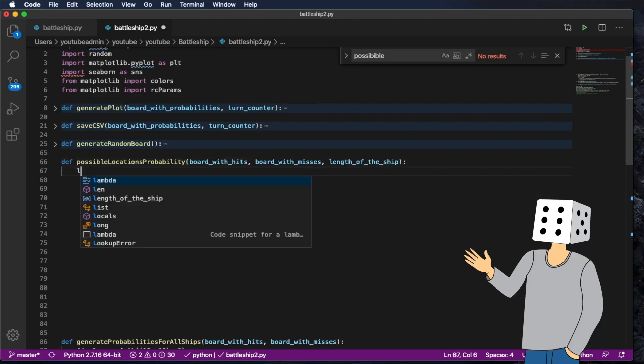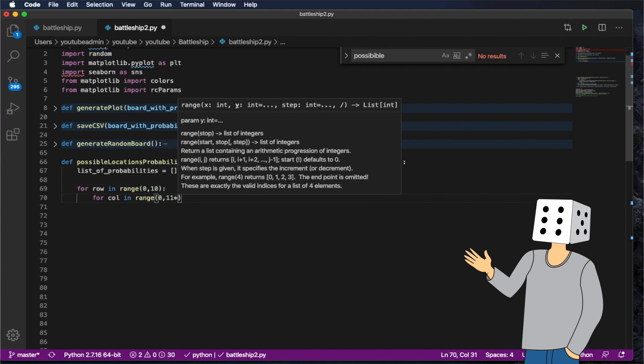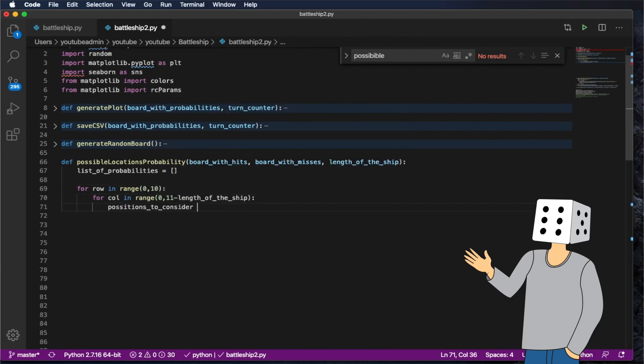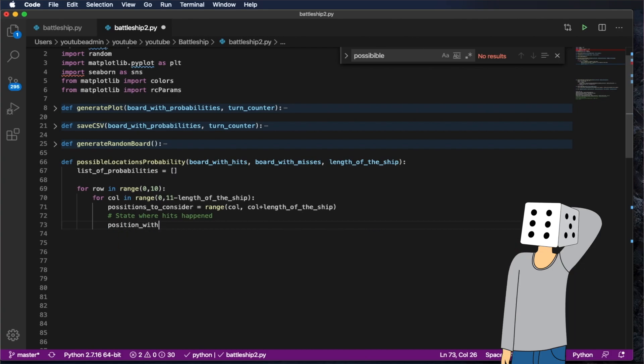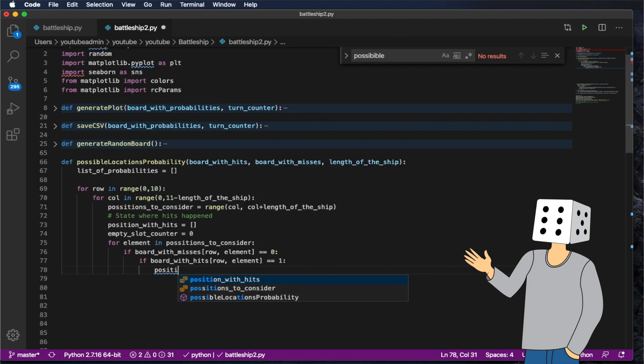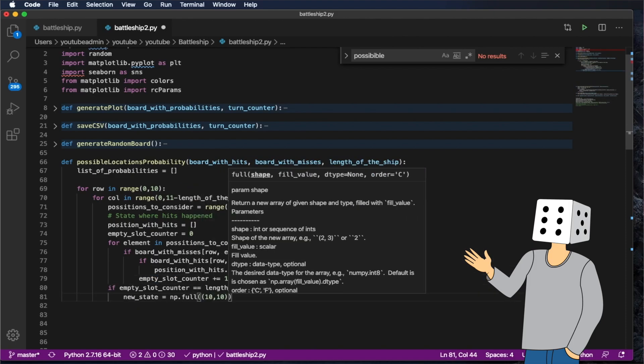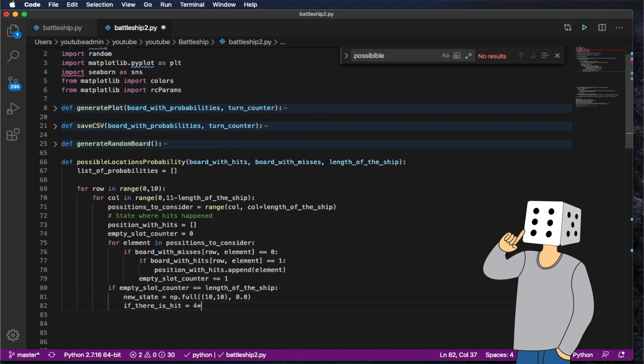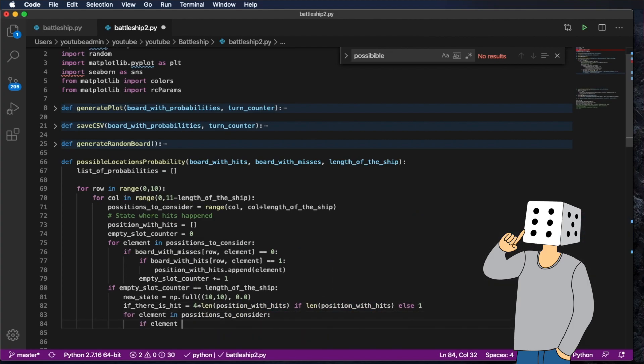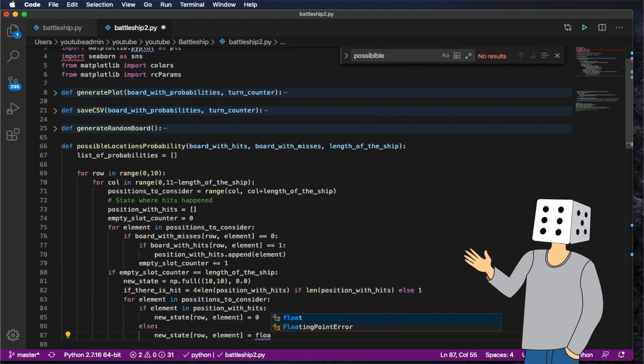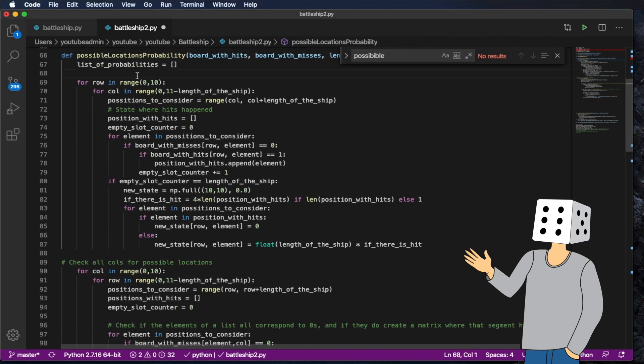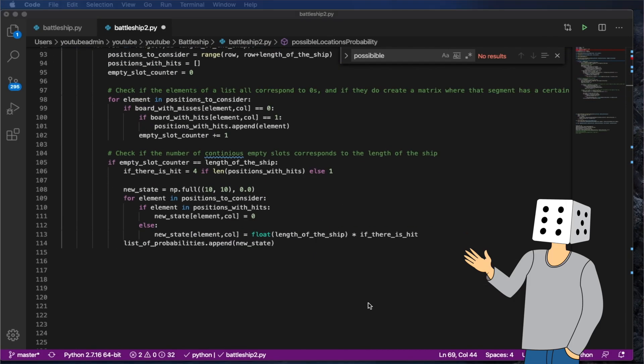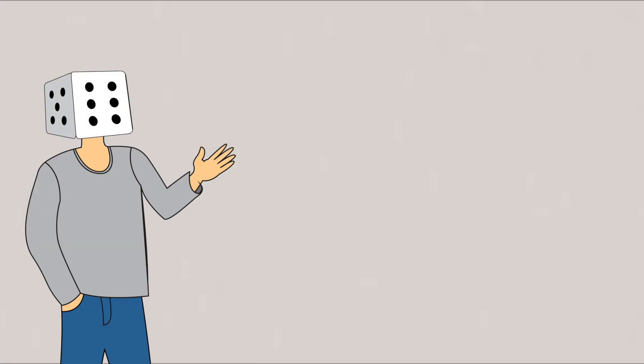So the main idea is pretty similar to the way that we built the bot. They have a board with probabilities that's 10 by 10, but the way that they build the board with probabilities is a little bit different. The board with probabilities is built based on where ships can be placed. So based on the hits and the misses that you have in the board already, where can ships be placed? Ships of all sizes starting from 5 all the way down to 2.